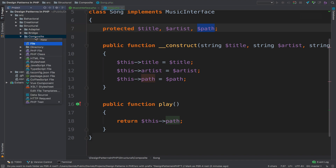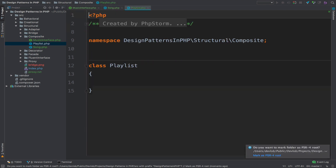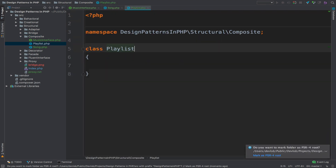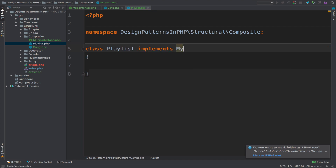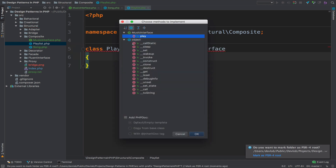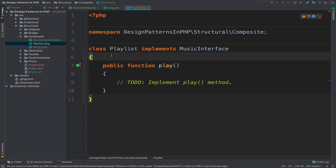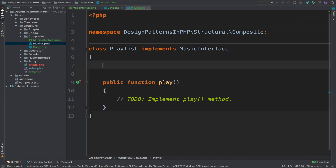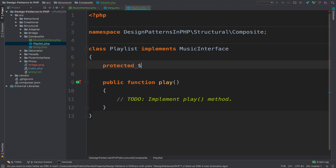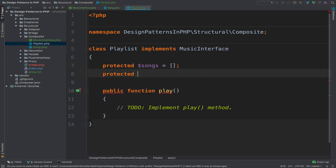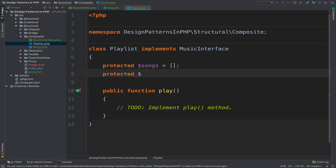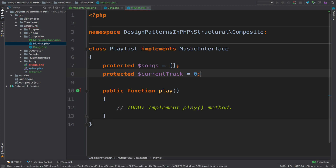Now the next class is Playlist. This Playlist class also implements the music interface, so we have to define the play method. Remember that a playlist is a collection of songs, so we need an array to store them: protected songs equals an empty array. We also need a variable to store the current track — which track are we playing? By default it will be zero, so the first song always plays in the playlist.